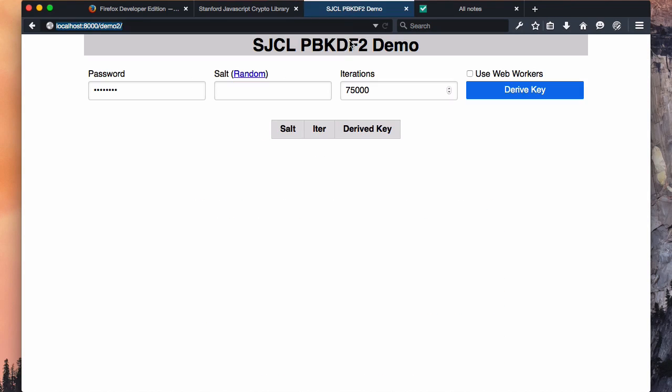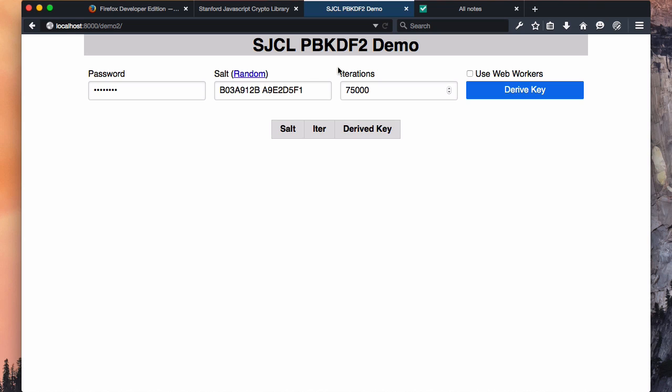Specifically, we're going to be using a function from that library called pbkdf2, which is a password-based key derivation function. That's just a fancy way of saying it's a function that takes a password and a salt and iterates over them many, many times until you get something out of the other end that's usable as an encryption key.